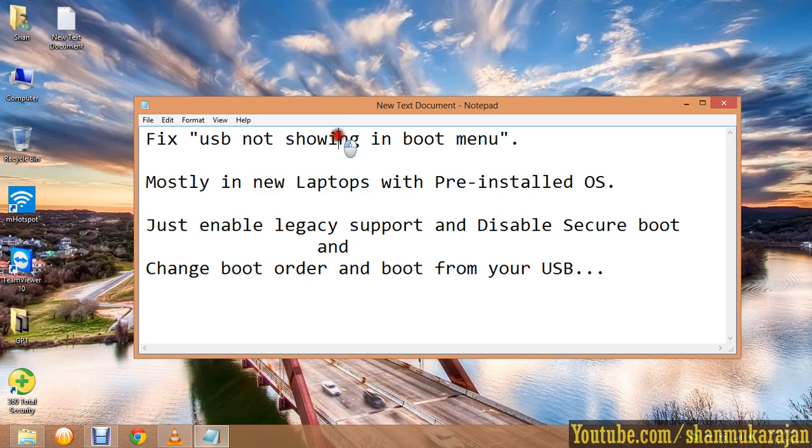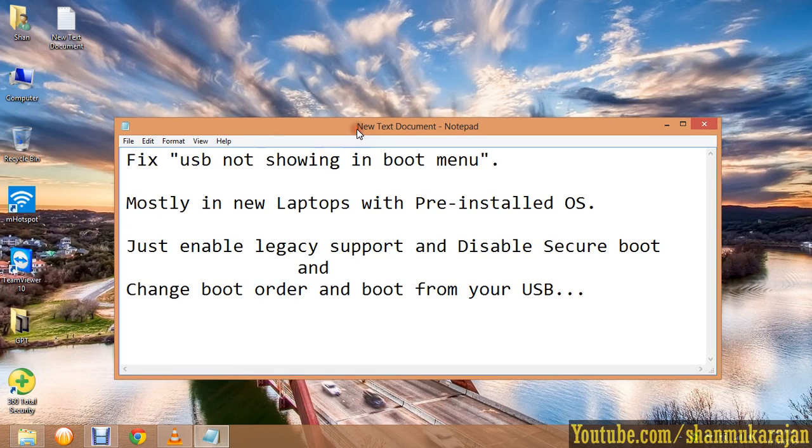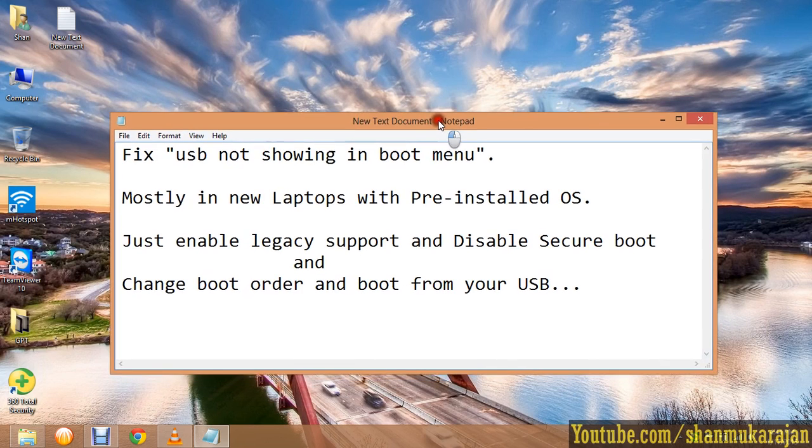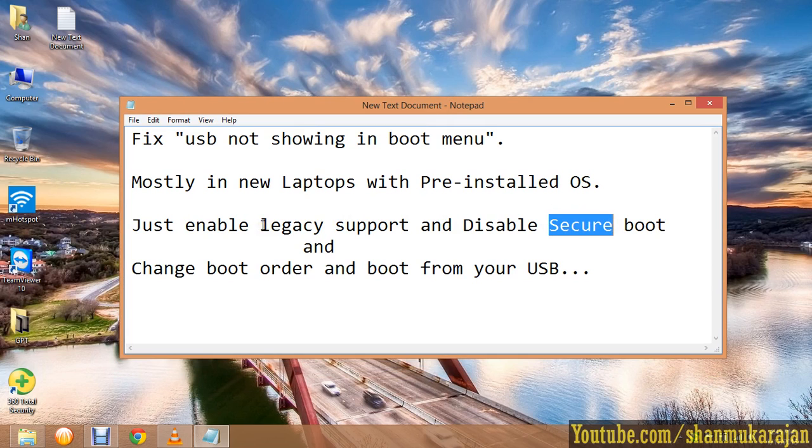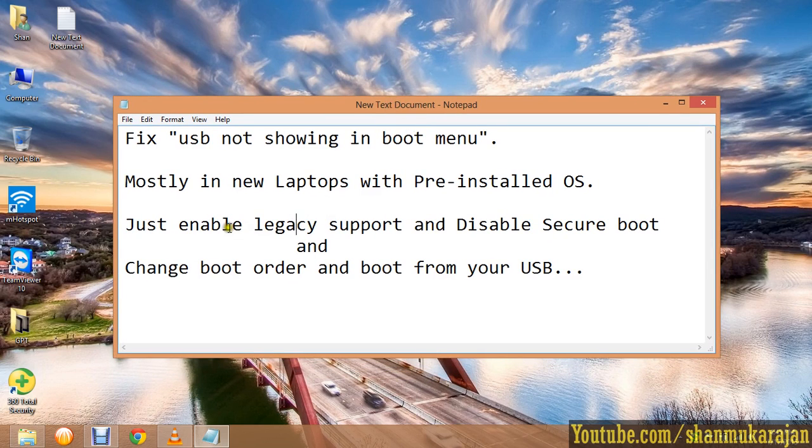In many of the new laptops with pre-installed operating system, they don't allow you to install any operating systems using the pen drive or any other sources because of the secure boot which is enabled and the legacy support which has been disabled. We just go to the BIOS settings and enable the legacy support and disable the secure boot.